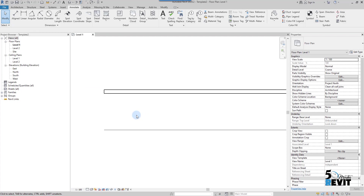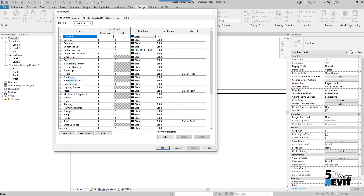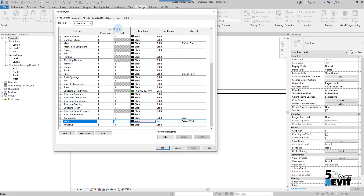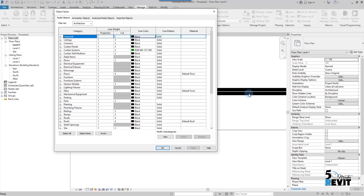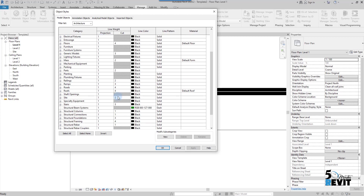Now if I go to Manage, Object Style, and select Wall, I can see Line Weight — which has Projection and Cut settings. Projection means when you see an object from a distance, without intersection with the cut plane. Cut means the intersection of the cut plane — like what you see in a section. For example, if I set the Cut line weight to 10 and apply, you can see the wall is now intersected with the cut plane.